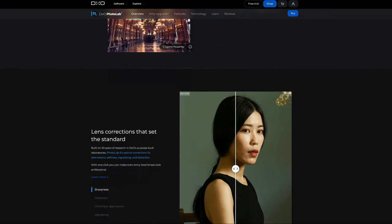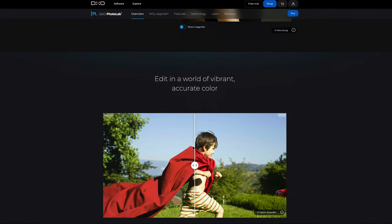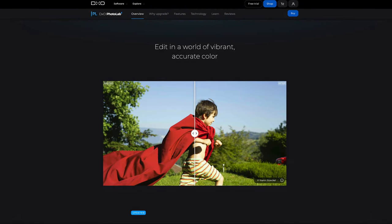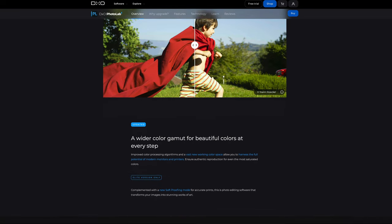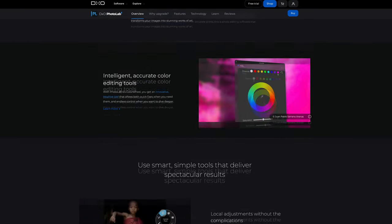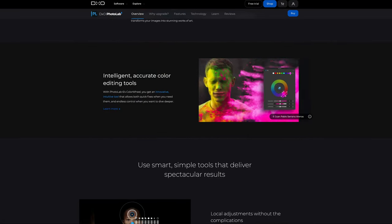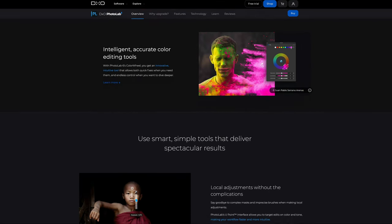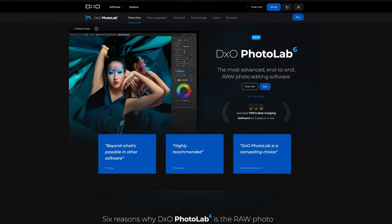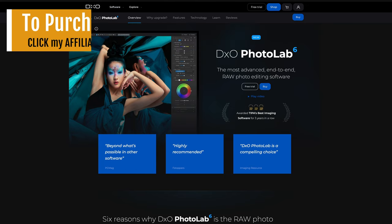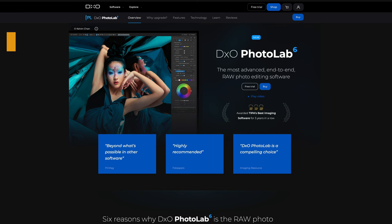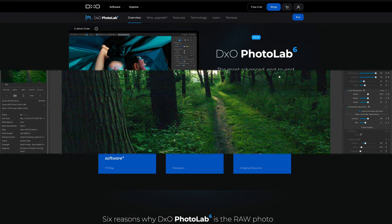But there's been some other improvements, like for instance, they've added this new wider color gamut for beautiful colors at every step. That's really nice. I'll show that to you today. And there's been a lot of other general improvements in the software itself. If you don't yet own DxO Photo Lab 6 and you want to try it out, you can get a free trial. You can just click on my affiliate link in the description below this video and it'll take you right here where you could try it out or buy it if you so choose to do that. When you use my affiliate link, I always make a small commission and that helps me to keep these videos coming your way.